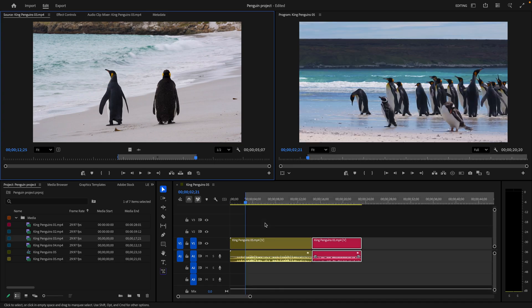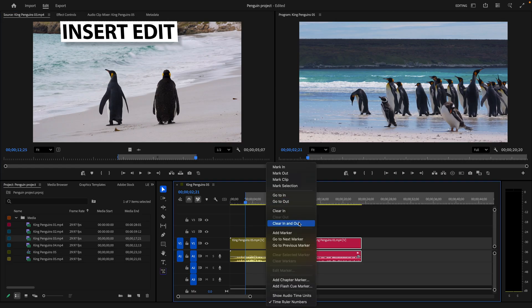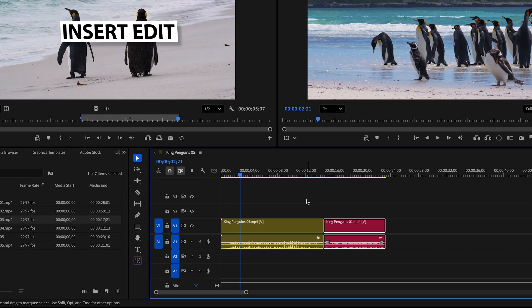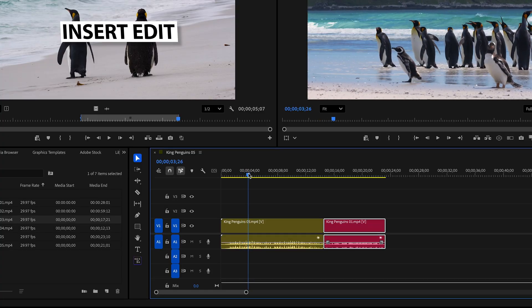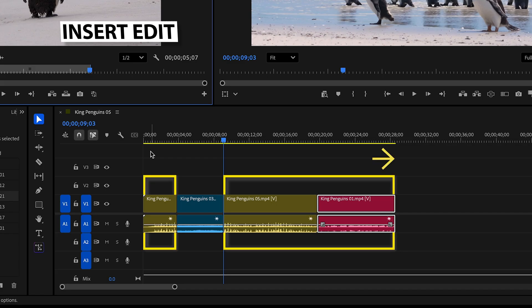We tend to do an overwrite edit when you already have clips with a specific rhythm or timing and you don't want them to move, but you need to drop in a new clip somewhere in the middle and don't mind replacing a few seconds of what was there. For an insert edit, just set the in and out points on the source clip, clear any timeline in/out points, place the playhead where you want the new clip inserted, and click the insert button. It inserts the clip at the playhead position, splits the existing clip, and moves everything down the timeline to make room.